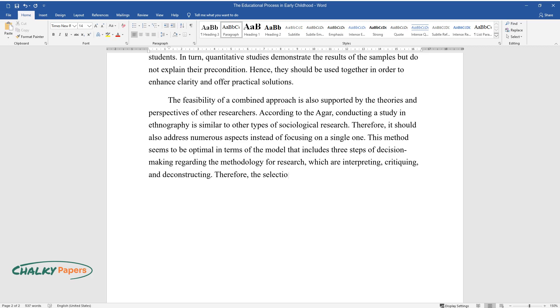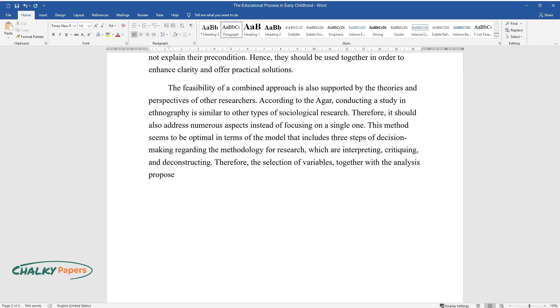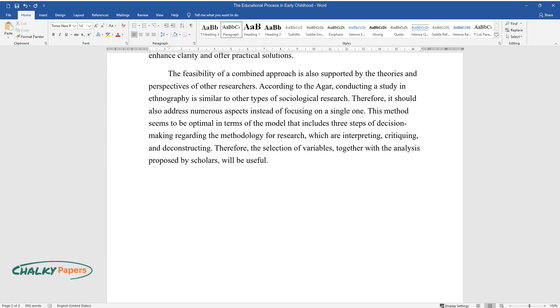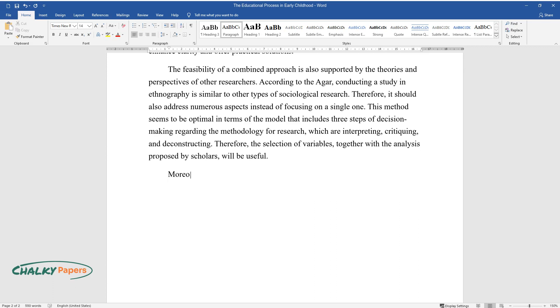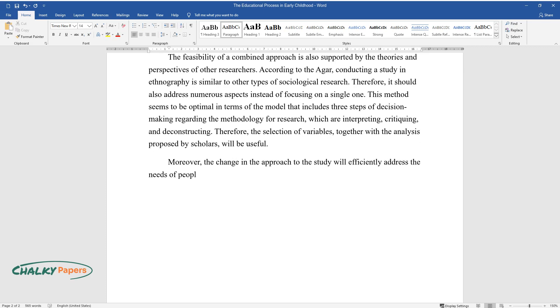Therefore, the selection of variables together with the analysis proposed by scholars will be useful. Moreover, the change in the approach to the study will efficiently address the needs of people involved in the process.